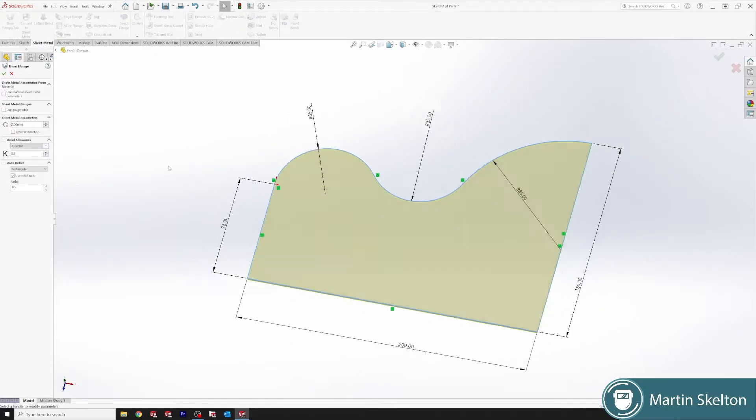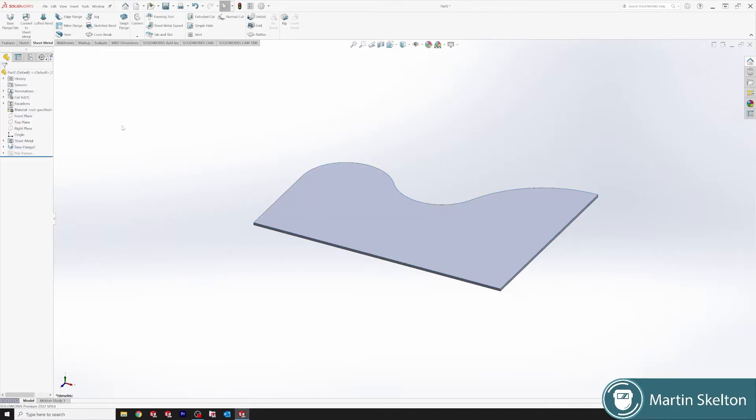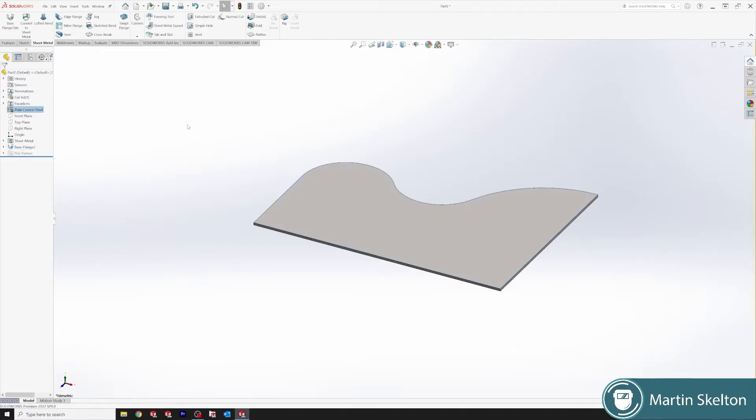Sheet metal, base flange tab, 2 millimeter sheet thickness and add K-factor and the relief as well. Click. It's our base. Then we add plain carbon for good measure.